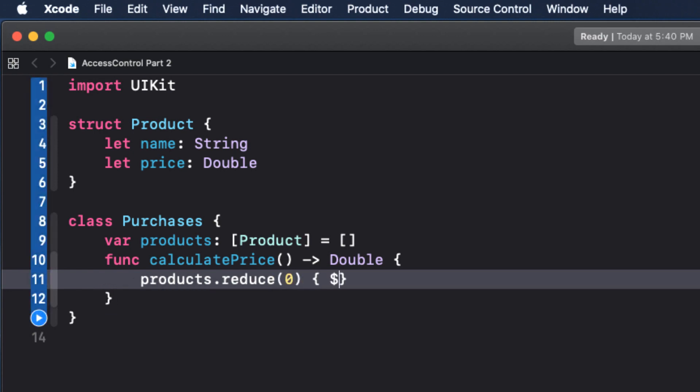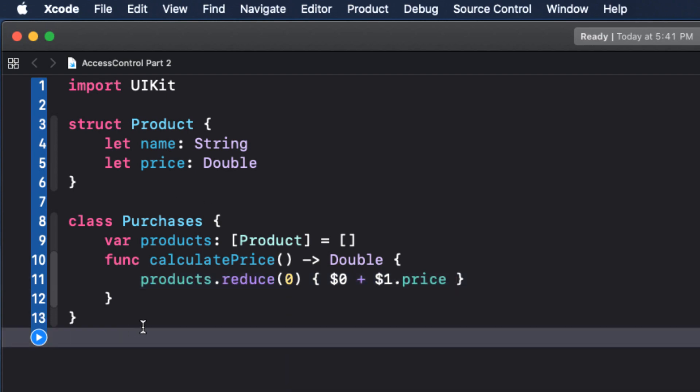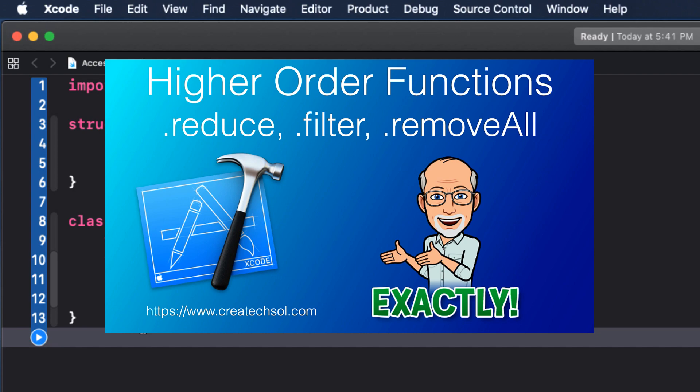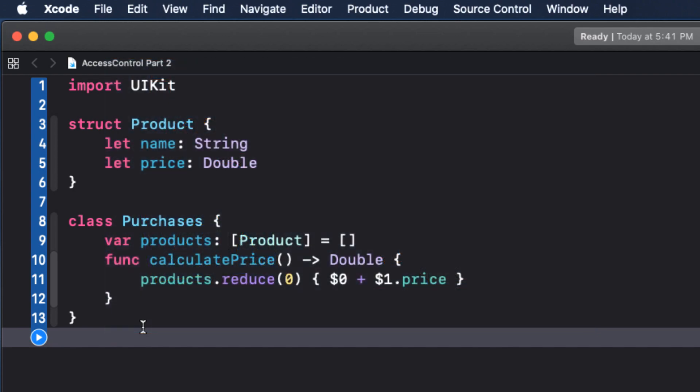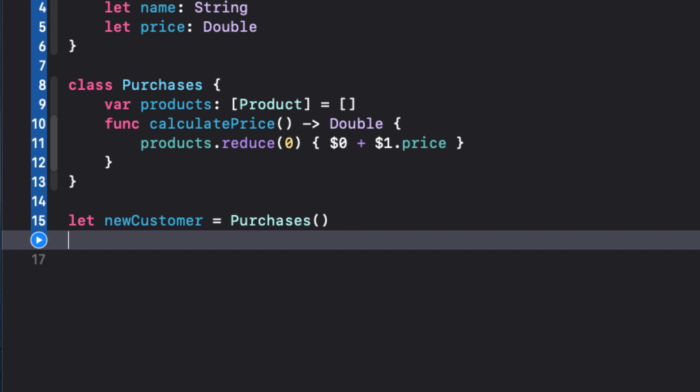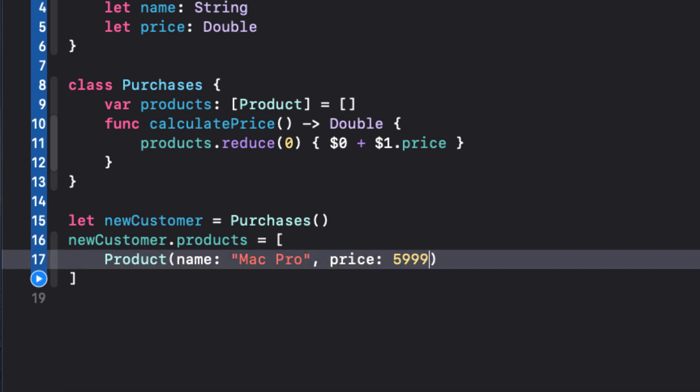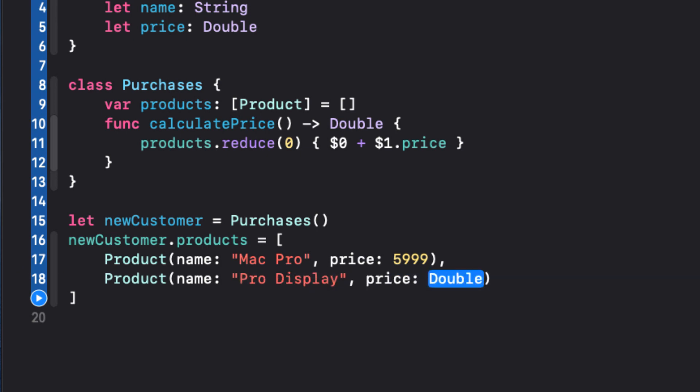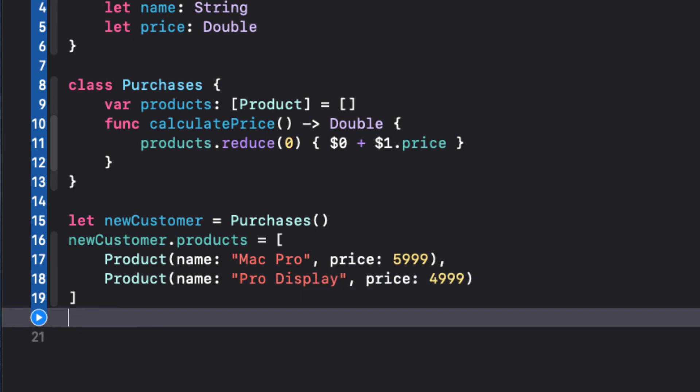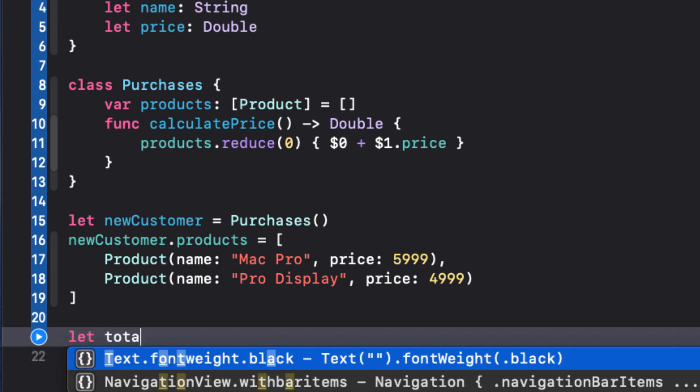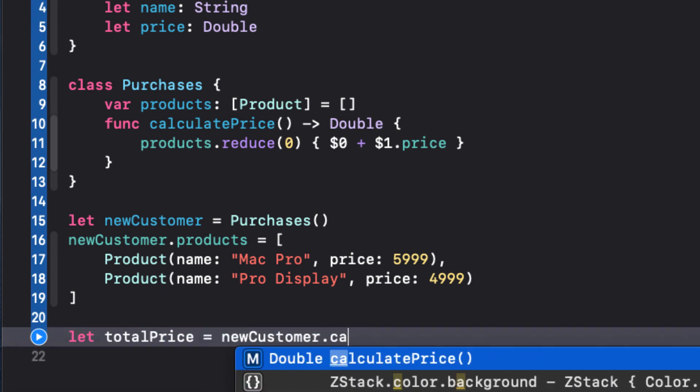And for this, we can use the higher order reduce function on our collection of products. Now, if you don't understand this function, I recommend you check out my video on that, where I go over this and much more detail. This takes all of the prices and reduces it to the sum. So we can create a new customer that is an instance of purchases and add some products to the products array. So we'll add a Mac pro at 5,999 Canadian and a pro display that goes for 4,999. Now we can create an instance method calculate price to get our total price. It's nothing really new here. All the properties and functions are internal and thus available to us in this playground.